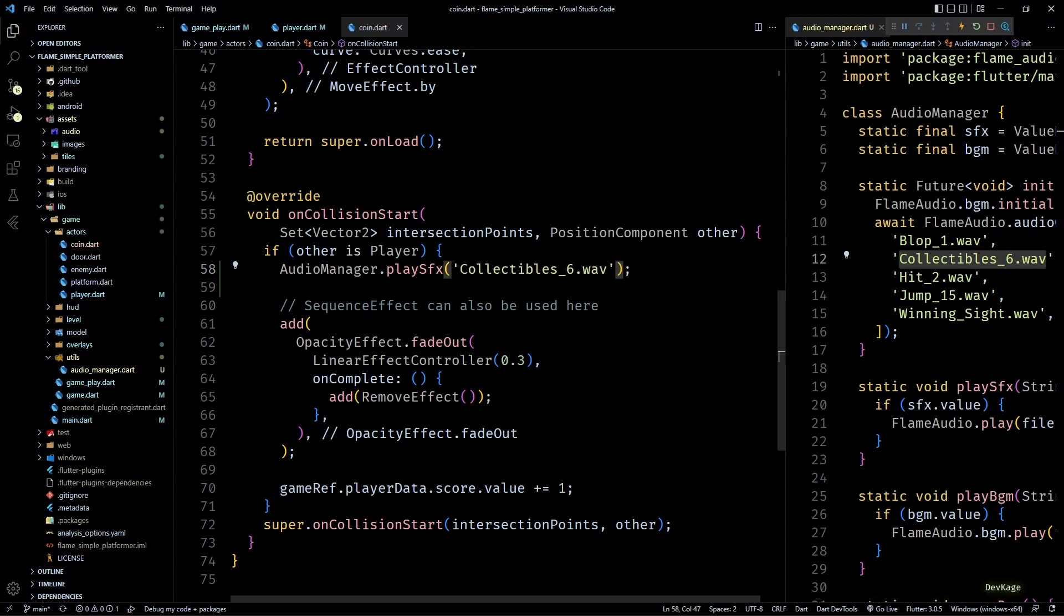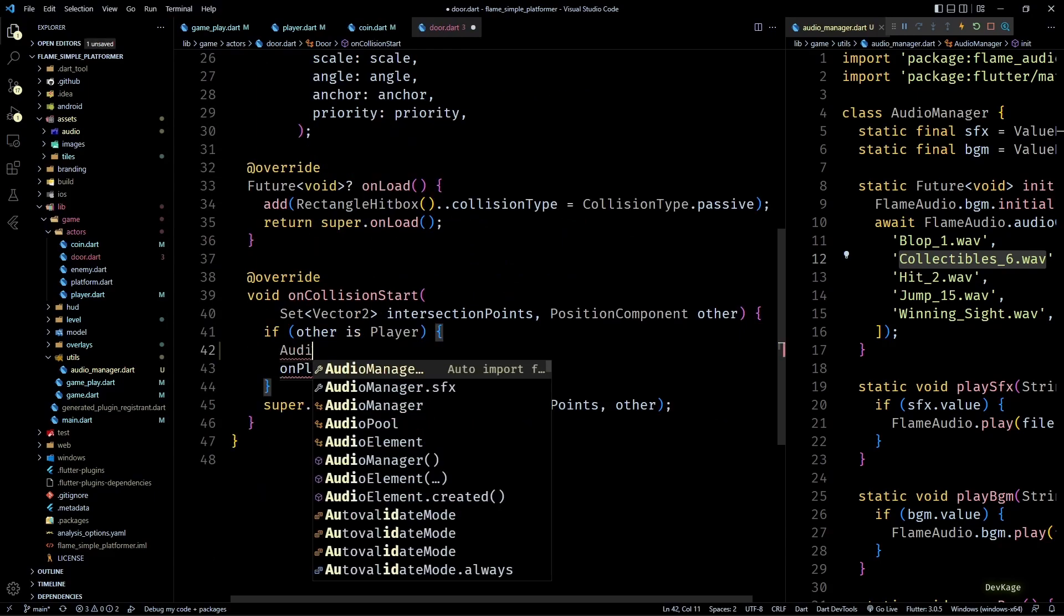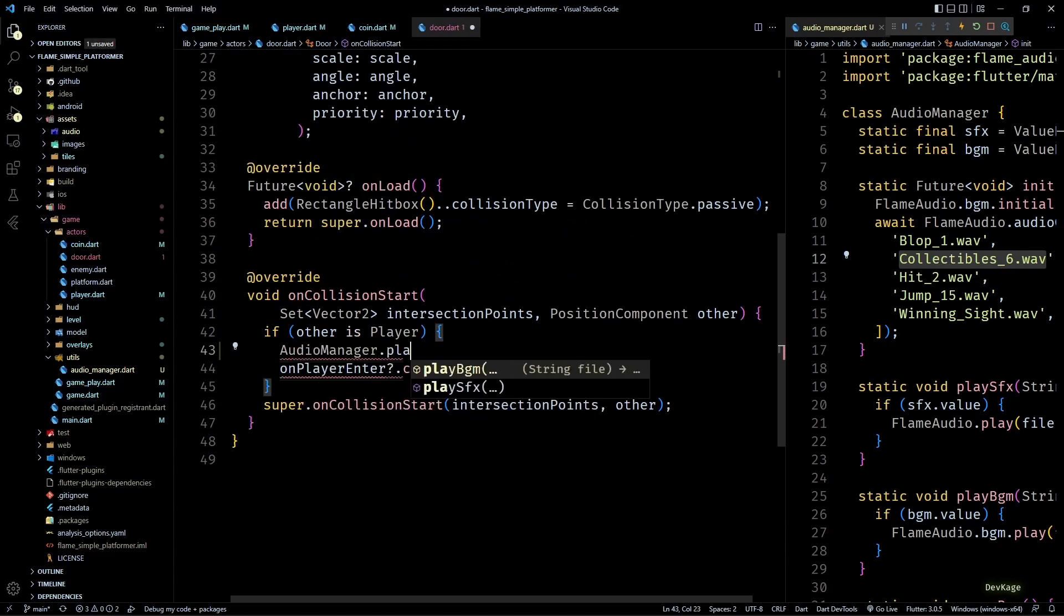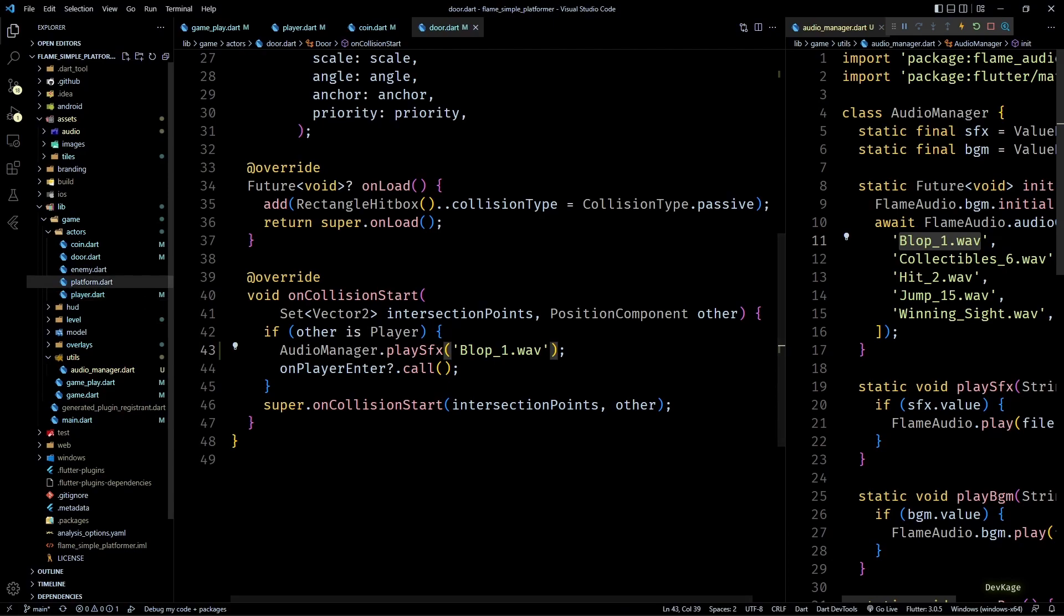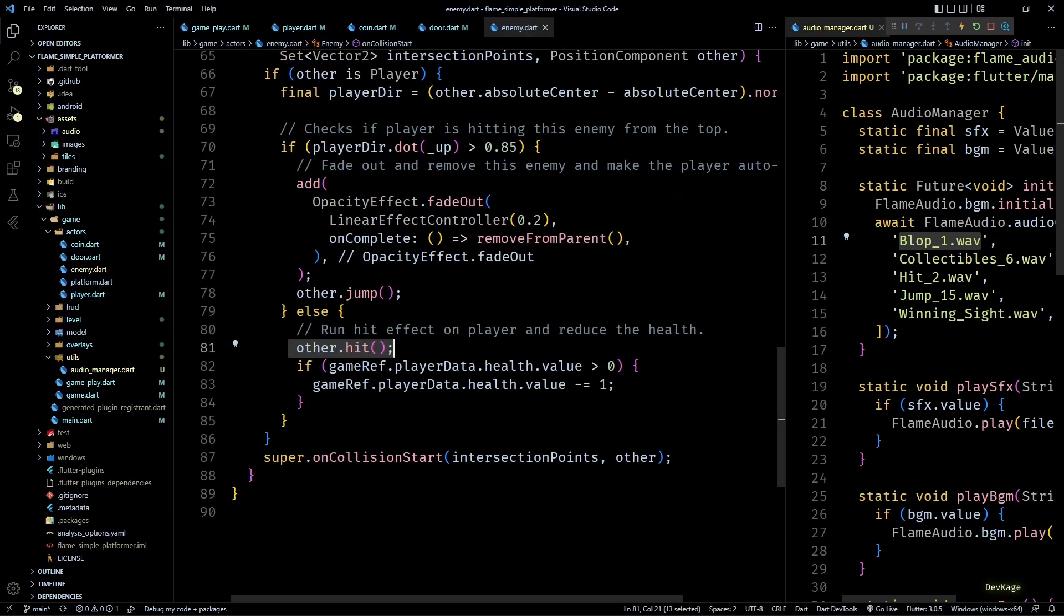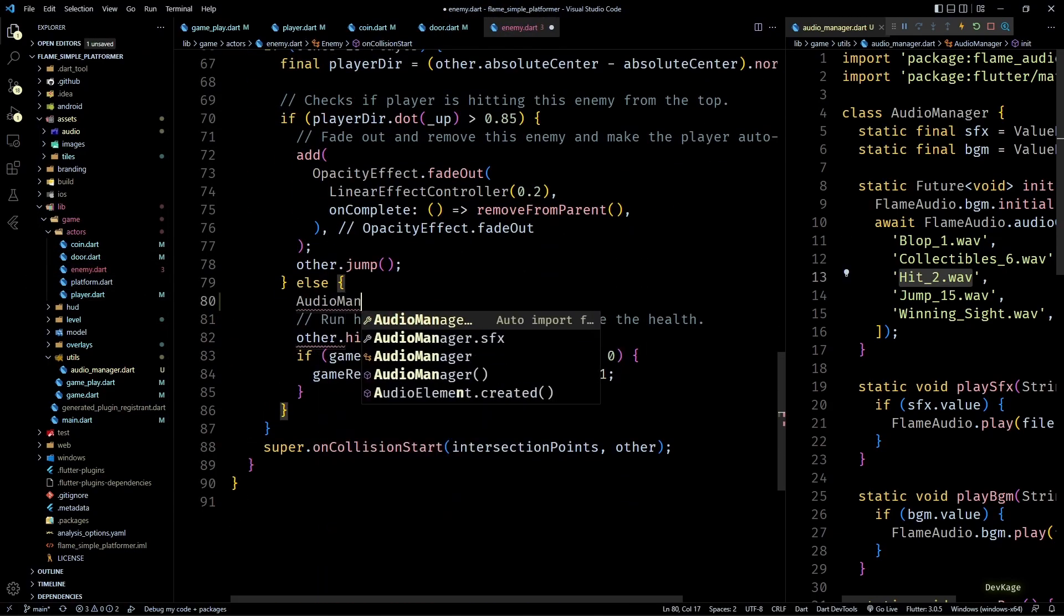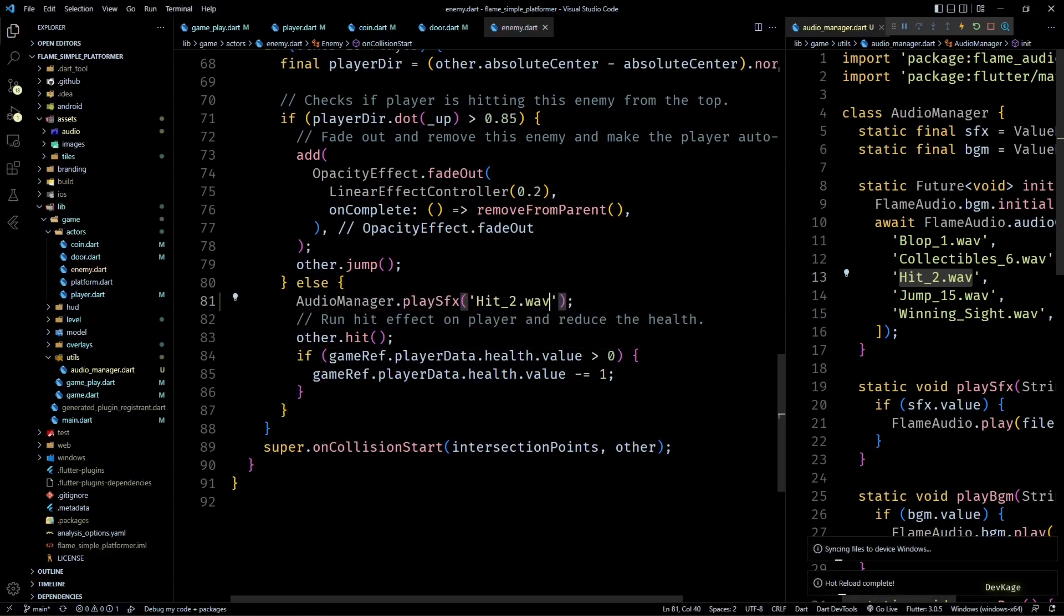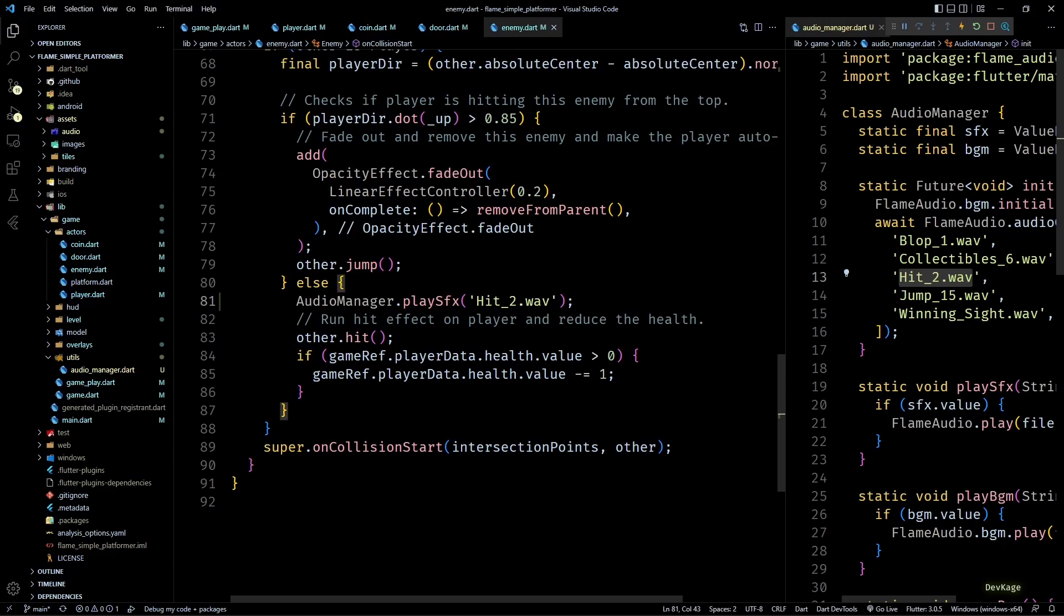Then next, in the coin class, in onCollisionStart, if the coin collides with player, I'll play the collectable sound effect. Similarly in the door class, I want to play an effect to indicate that level has completed. And finally in the onCollisionStart of enemy class, before calling hit method on player, I'll play the hit effect.